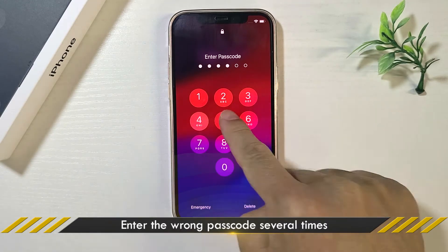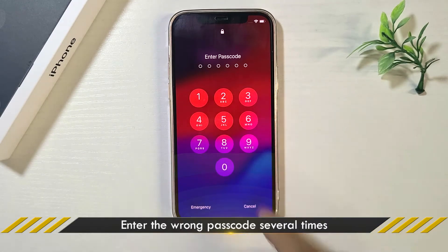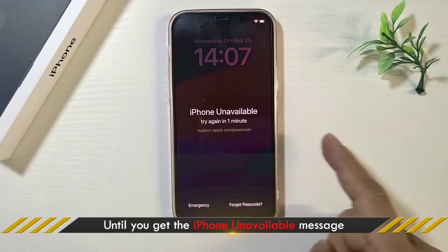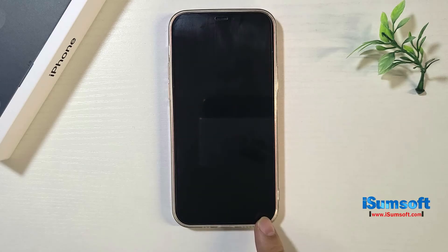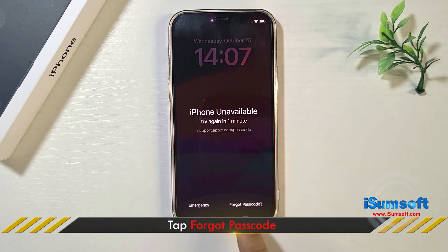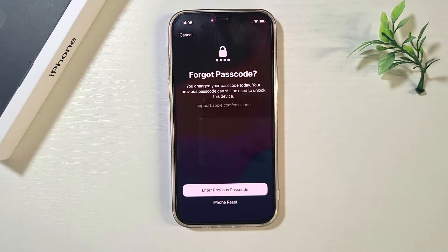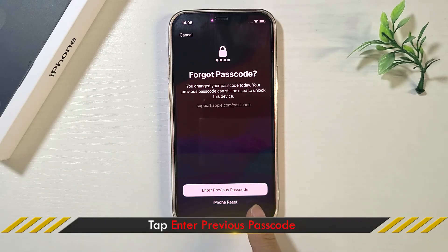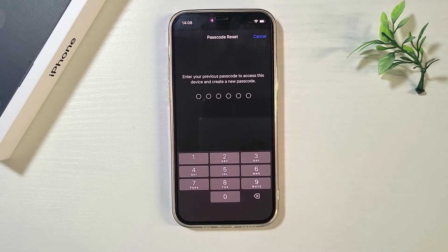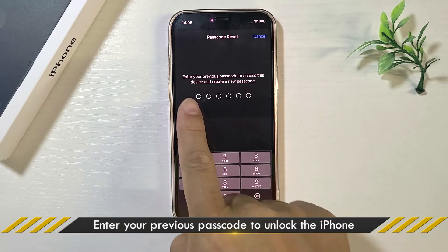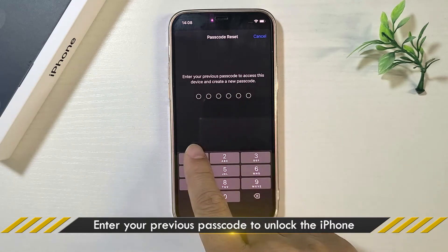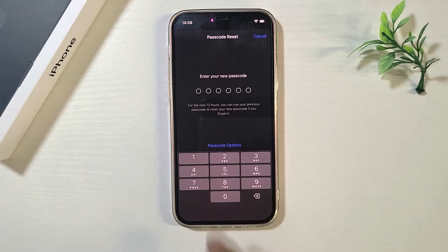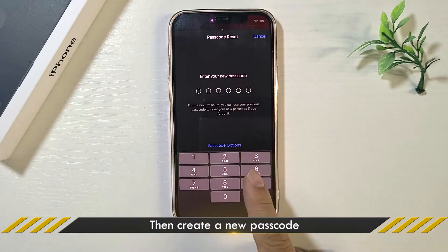First, enter the wrong passcode continuously on your iPhone's lock screen until you see the iPhone Unavailable message and the Forgot Passcode button. Tap the Forgot Passcode button. Tap Enter Previous Passcode. Enter your previous passcode. Then you can create a new passcode.